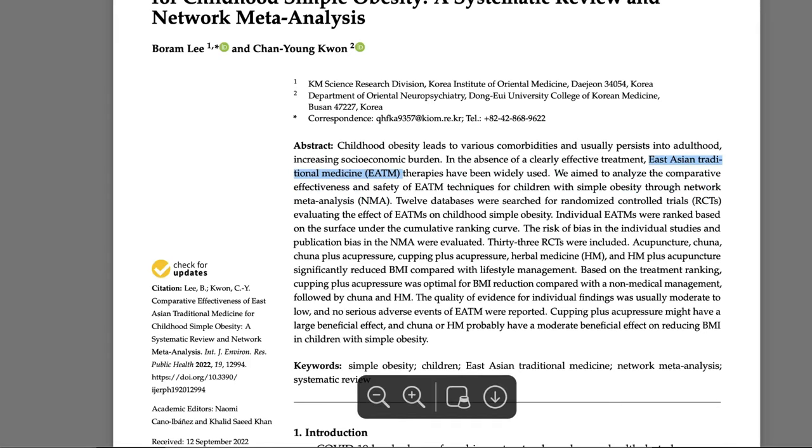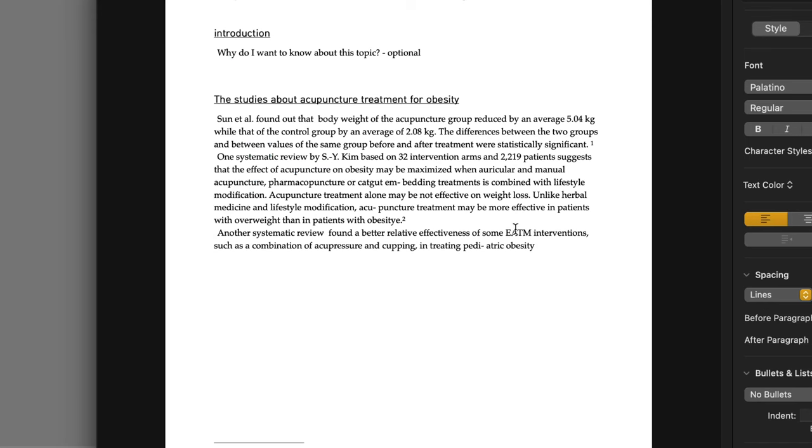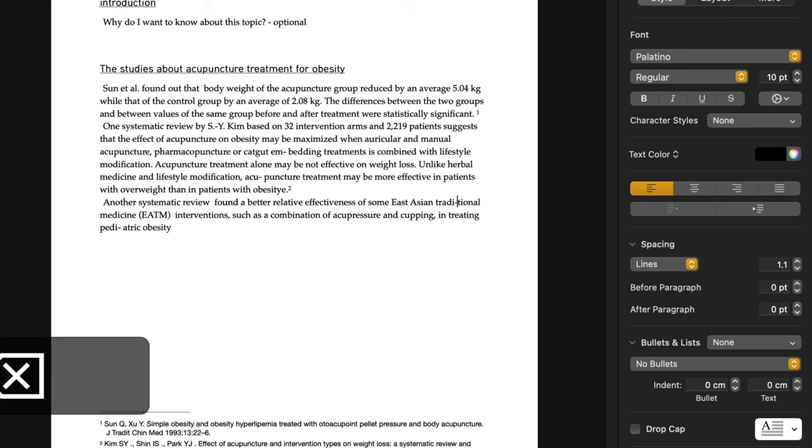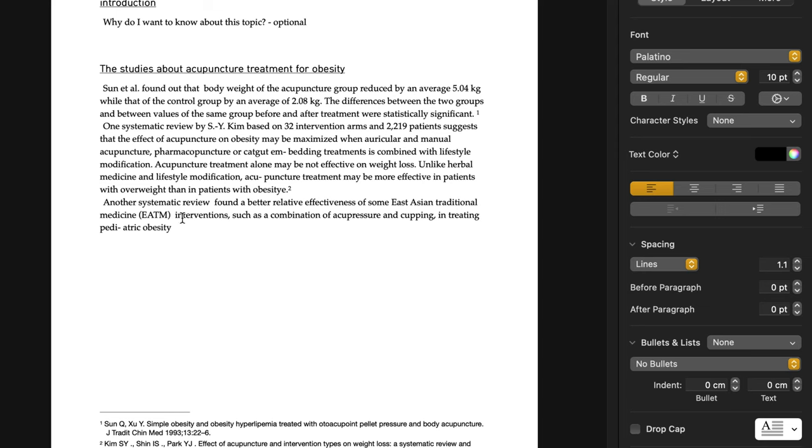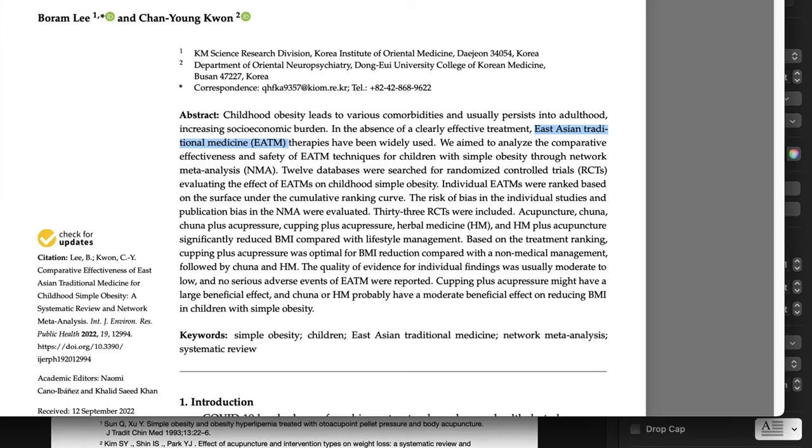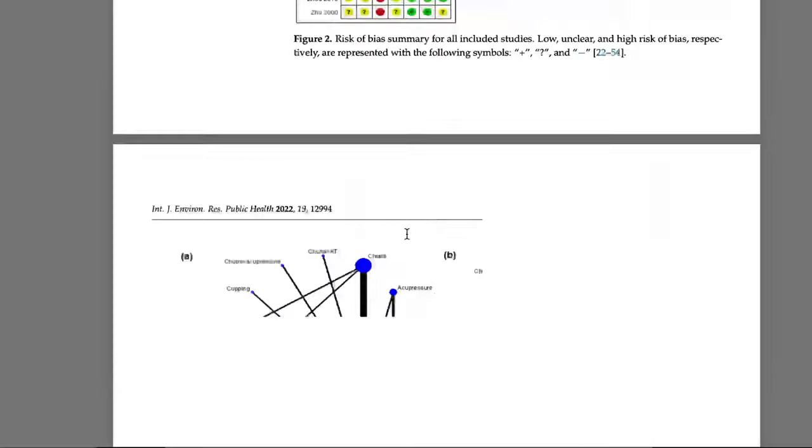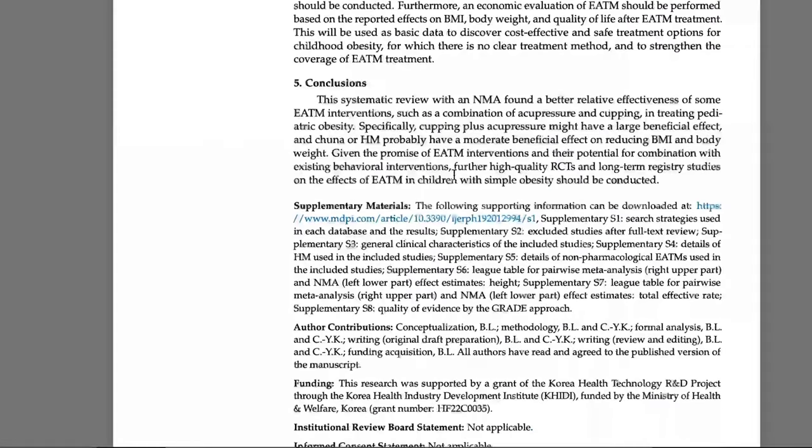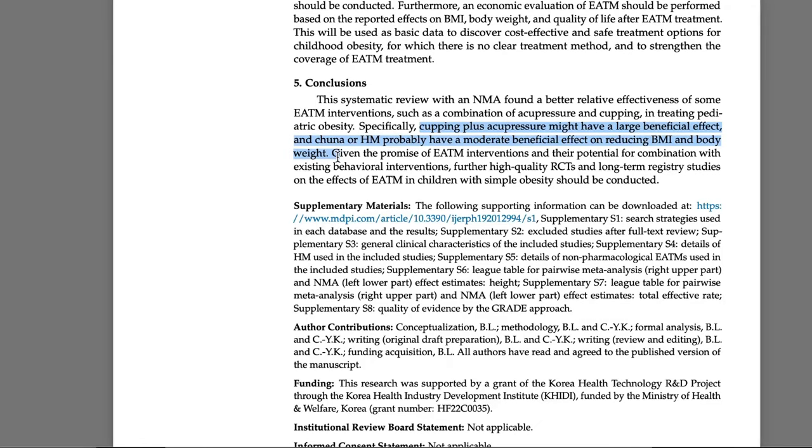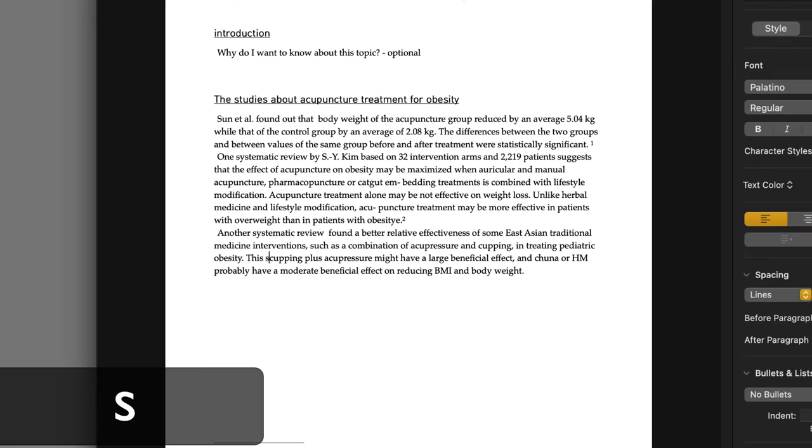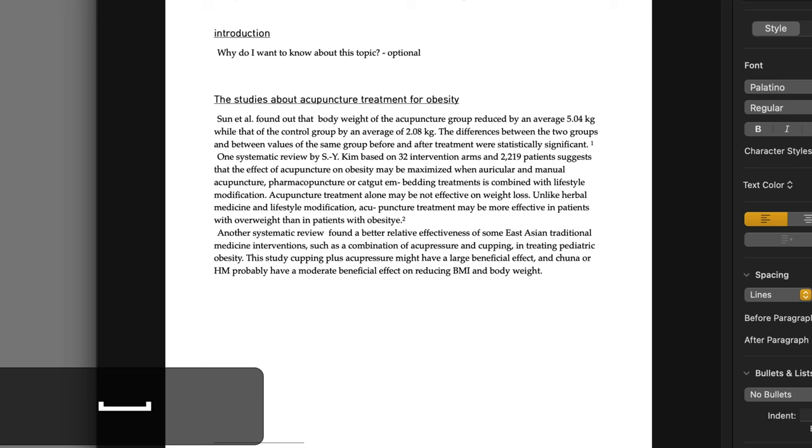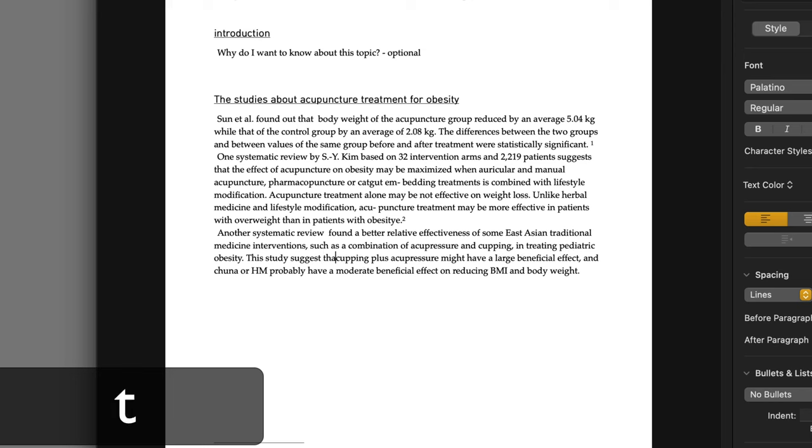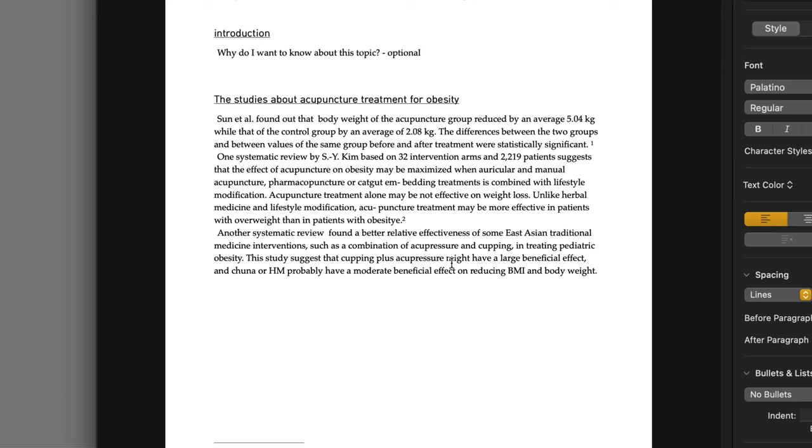EATN means East Asian traditional medicine. So this is redundant, actually - East Asian traditional medicine interventions, such as combination of acupressure and pediatric obesity. If you want to be more specific, let's find out other information. So let's include this conclusion too. This study suggests that cupping plus acupressure might be more beneficial than Trina or herbal medicine.